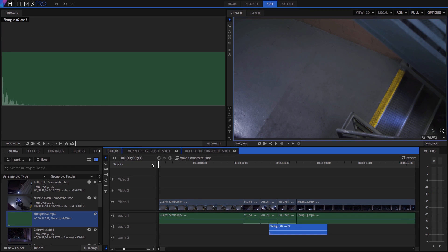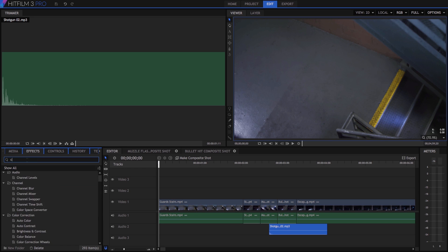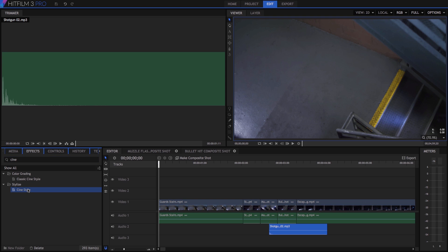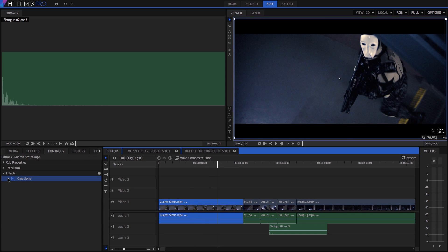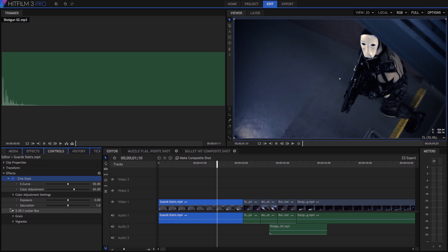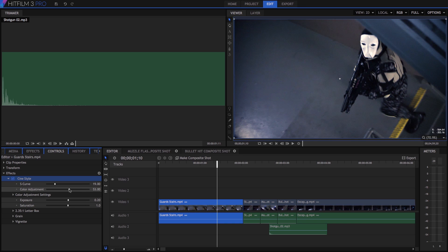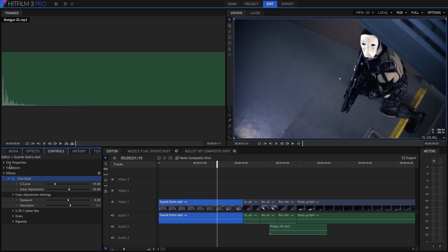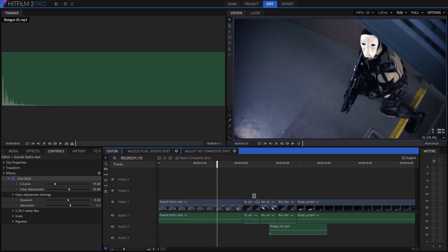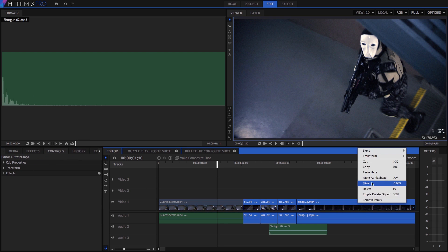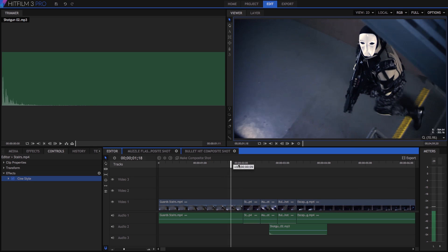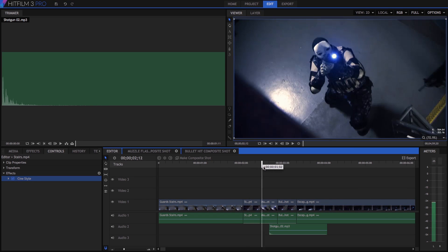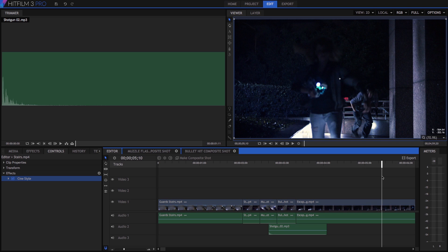Now HitFilm 3 Pro also has dozens of effects for color correction and color grading. Let's search for CineStyle. Then let's drag this effect on to our first clip. Let's open the controls for that effect. Now I'm not going to give you specific values to use for this effect. Instead, I want you to experiment with the various controls that are available, and find the settings that you like. Once you're happy with the look, we can just right click, and copy. Then select all the other clips on our timeline, and paste here. Now all of the clips will receive this grade, so that they match nicely. Now it's probably a good time to save again.